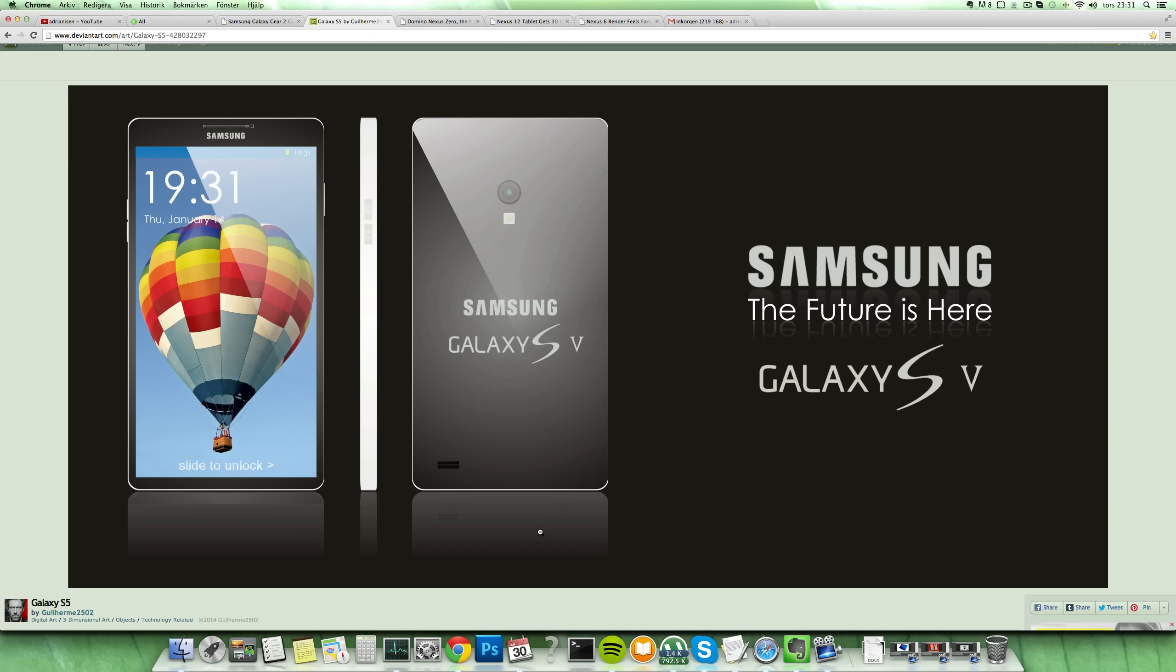We have a rumor right now that the Galaxy S5 is gonna have a fingerprint sensor and some 3D stuff, at least from leaks. You can see they completely ditched the buttons down there, both the capacitive buttons and the home button, which I do enjoy because it's 2014.